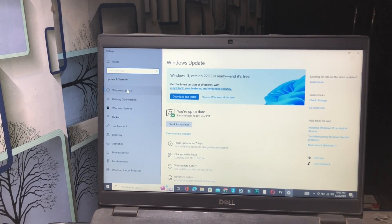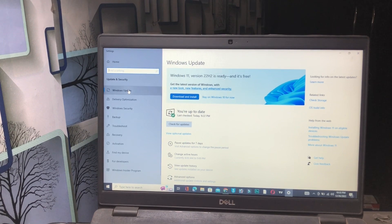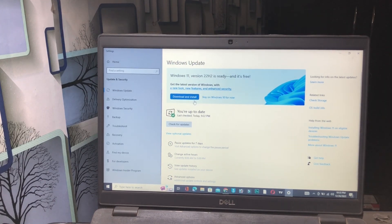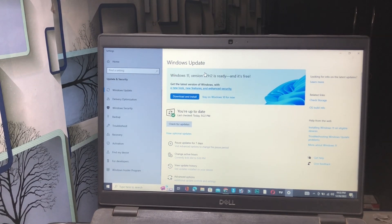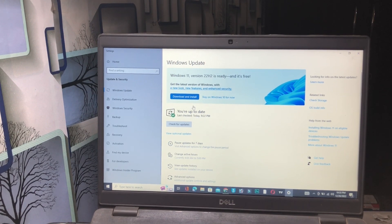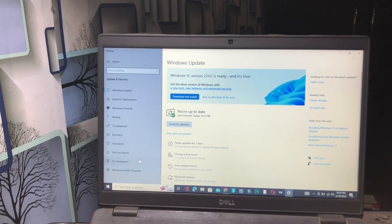Click on Windows Update and Delivery Optimization. First, click on Windows Update. It will show options to download and install updates. Make sure your Windows is up to date — sometimes we forget to update Windows. Check whether your Windows has been updated or not.